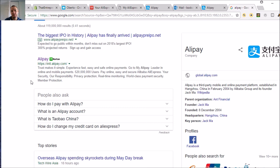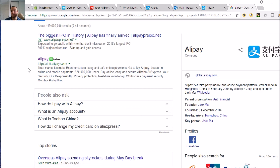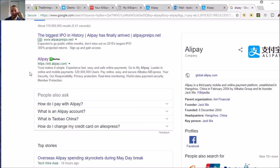Alipay is AliExpress's third-party mobile and online payment platform for the Alibaba Group, which owns AliExpress obviously. So you just go to Alipay here and set up your card on there. There's a thing that says Manage Cards — just put your card on there and remove the other card. Then go back to AliExpress and you'll be fine; it'll be on your account there.